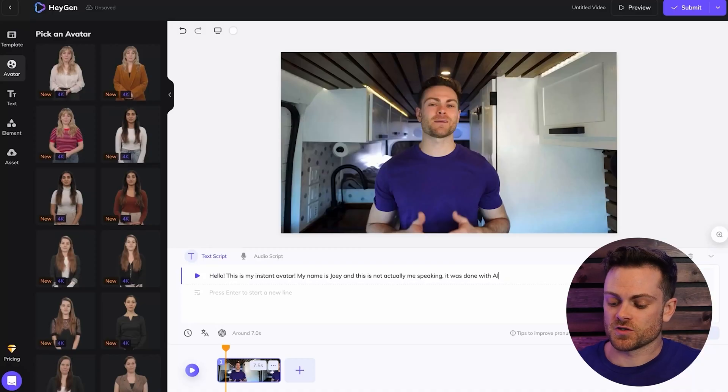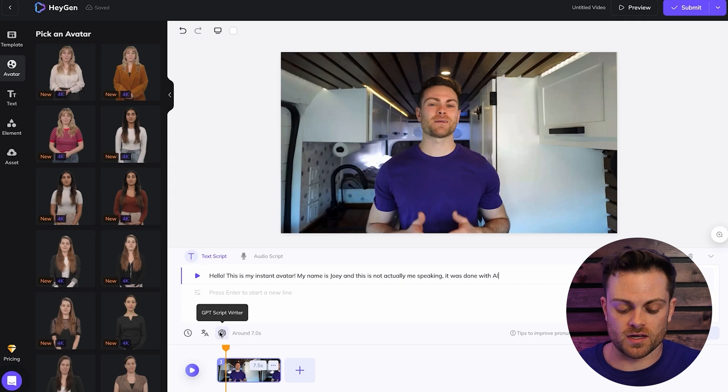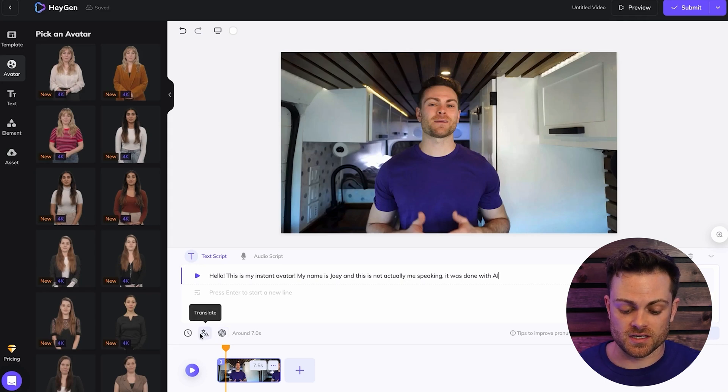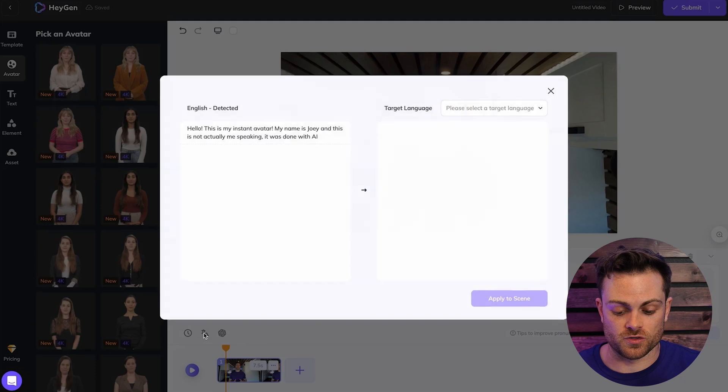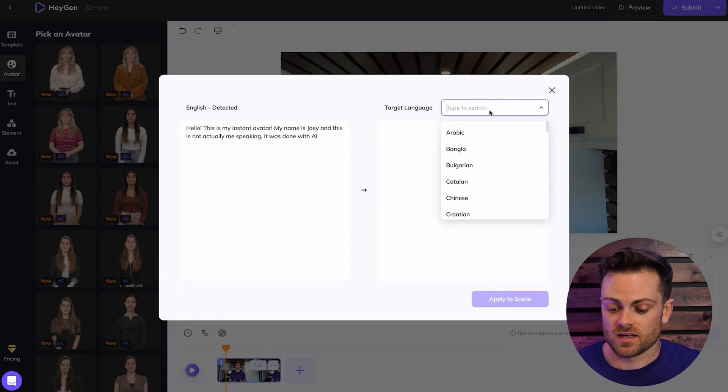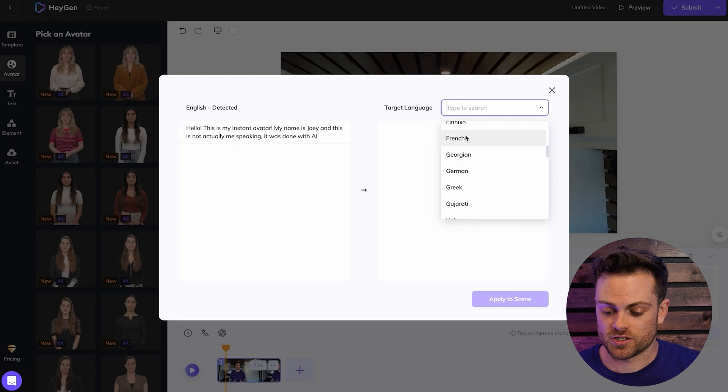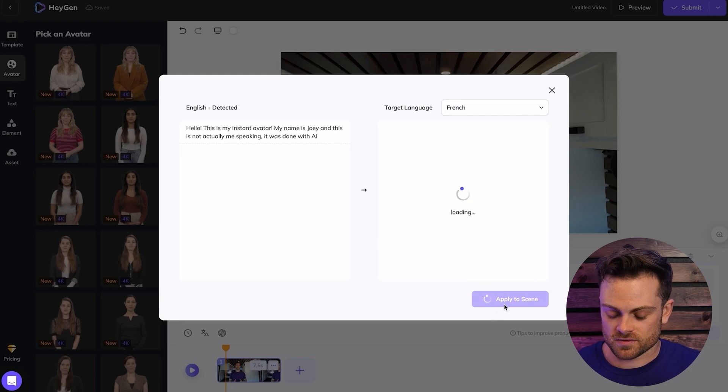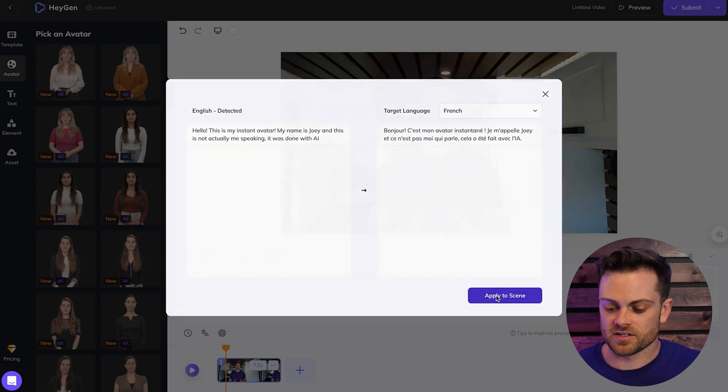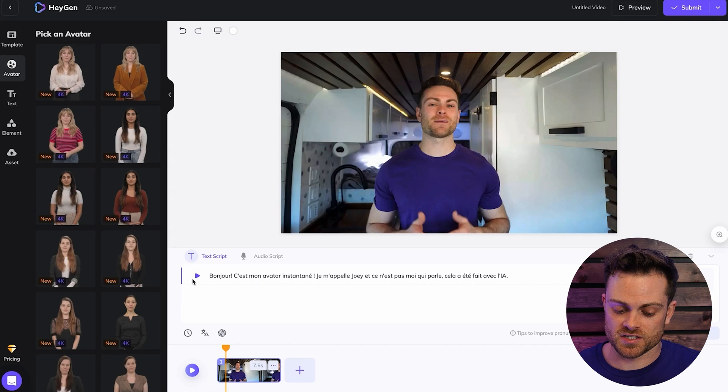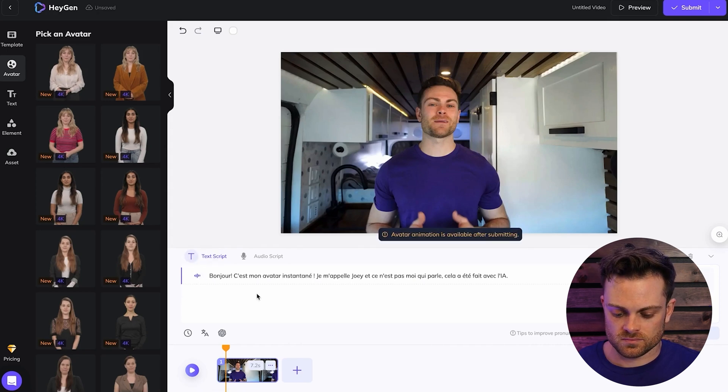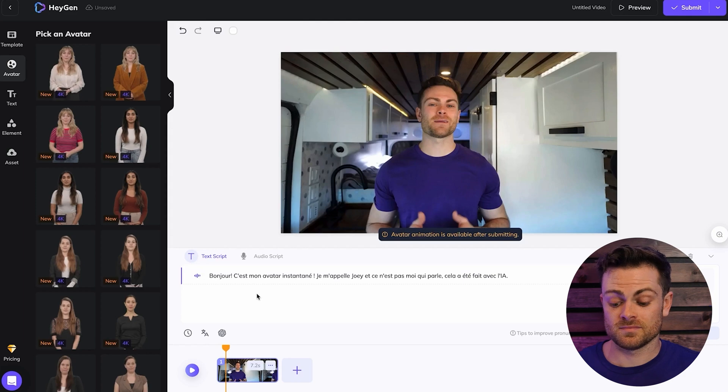You also have the option to adjust your speed. Speed one is usually fine or you can write your own script using GPT here or you can translate it. So if I wanted to do this in, let's say, let's go down to French and then I'm going to hit apply this and it's going to take this word and put it in French and see what that sounds like. Again, it still sounds a little bit robotic but I don't speak French and this sounds like me speaking French so I think that's pretty cool. But let's go back to English because I know English.